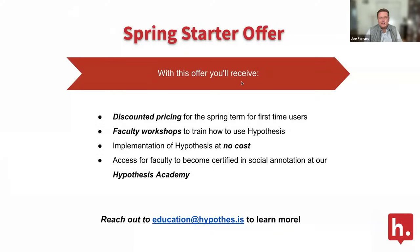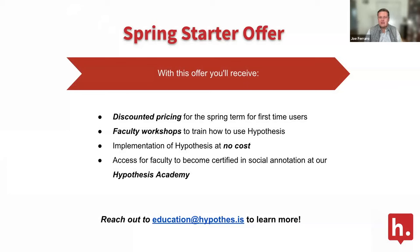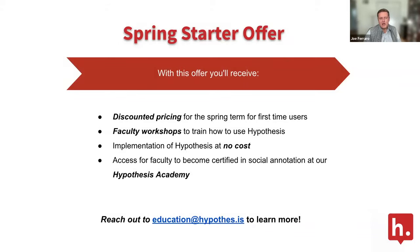If you are not a current customer, there's never been a better time to get started. We've got our Spring Starter offer which will offer new schools discounted pricing for the spring term, faculty workshops to train your team, we're waiving our implementation fees, and the subscription includes access to Hypothesis Academy. Feel free to reach out to our partnerships team at education@hypothesis to learn more.